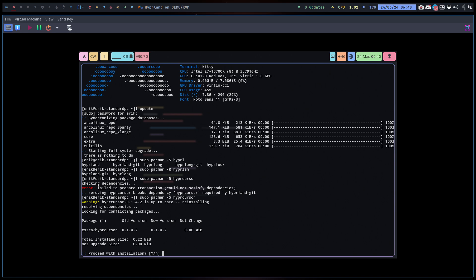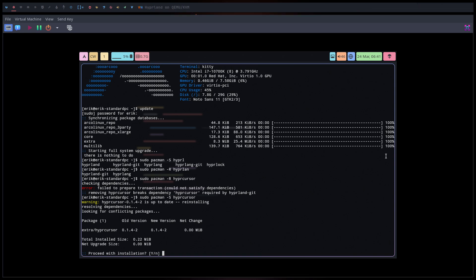I hope it helped. It was a good test, but also a convincing test not to use Hyprland in virtual machines. This was QEMU — VirtualBox didn't do anything either. Cheers.